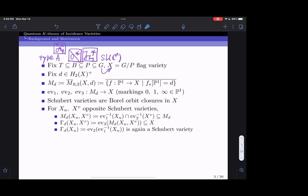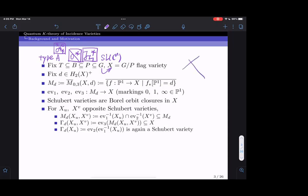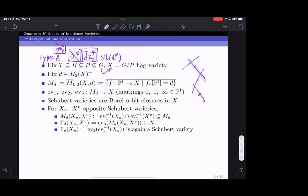We fix an effective degree d in the second homology group of X, and we write M_d for the compactification moduli space of genus-0 three-pointed degree-d stable maps to X. This is the compactification of the set of maps from P^1 to X such that the pushforward of the fundamental class of P^1 equals d. This compactification allows for degenerate maps whose source is no longer P^1 but a tree of P^1s with three marked points, satisfying a stability condition: if a component is mapped to a point, there must be at least three special points on that component, including nodes and marked points.